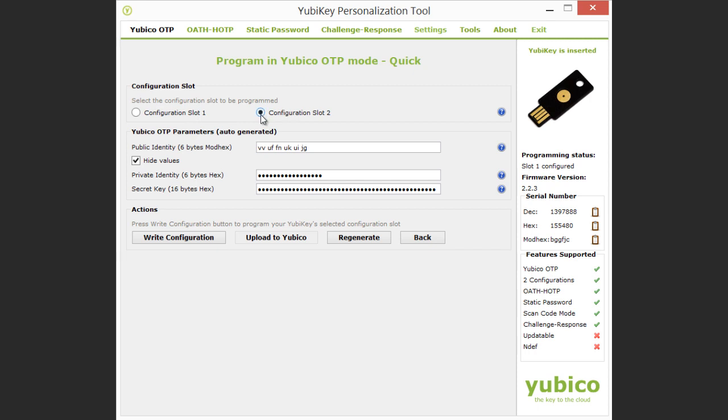Here I can see that the parameters have already been generated for me, with the private identity and secret key automatically hidden for security. To program your YubiKey, simply click the Write Configuration button.